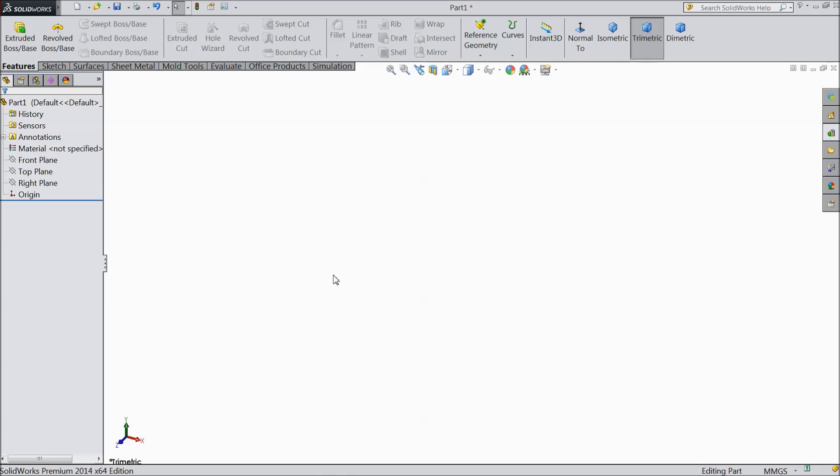Welcome back to CAD CAM tutorial. Today we are going to make a mechanical auger in SOLIDWORKS. Mechanical auger is mainly used for drilling purposes in agriculture fields.